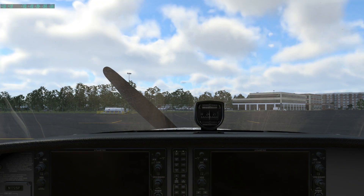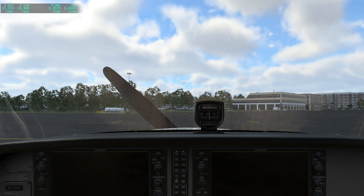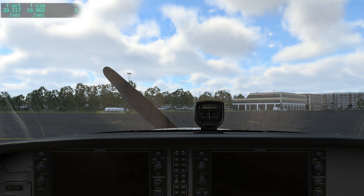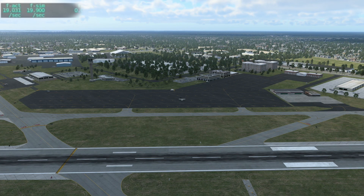Here we are on the ramp at my home base of Republic in the stock G1000 Cessna, with the weather configured to VFR scattered. The frame rates are — I would say — definitely unplayable. The flight sim frame rate is teetering at 19, and the actual frame rate for the sim is bouncing between 18 and 22. In the external view there's really not much change; frame rates are about the same or slightly less as more graphical items are being rendered into the full scene.